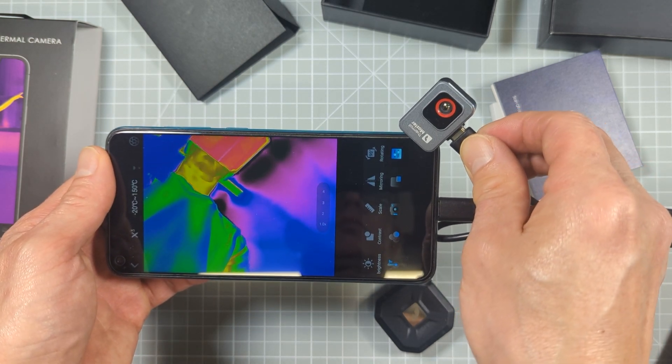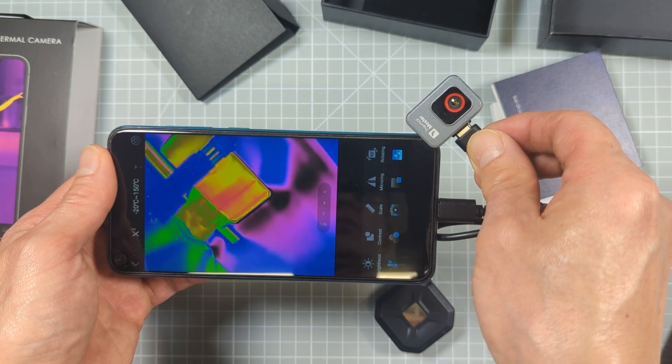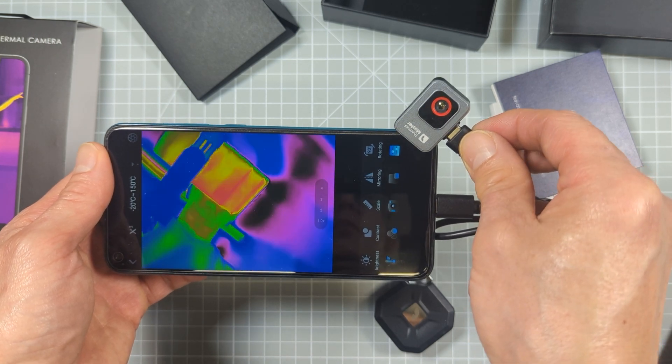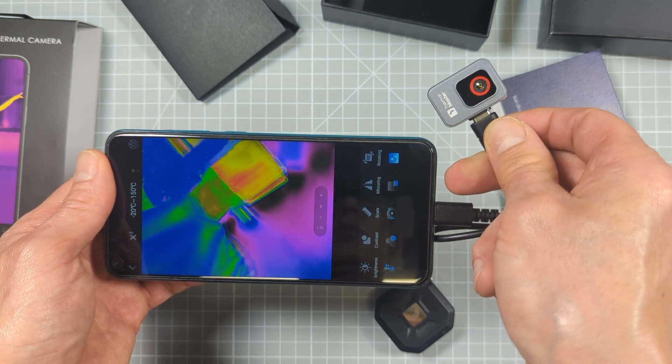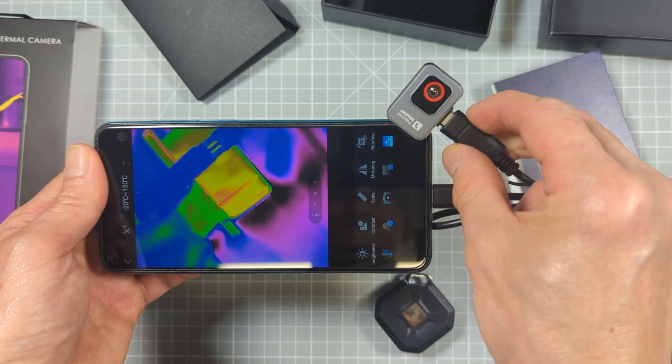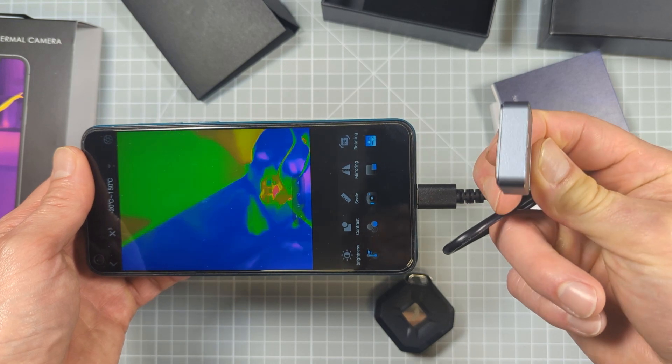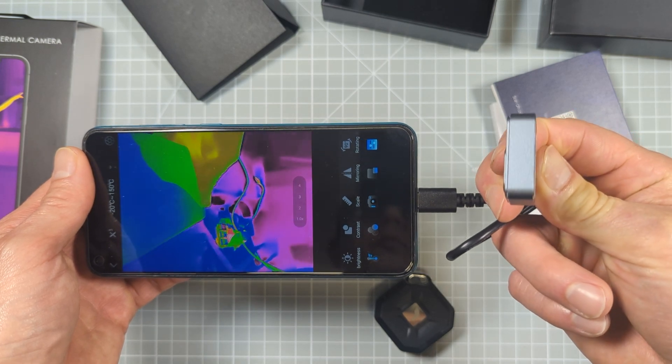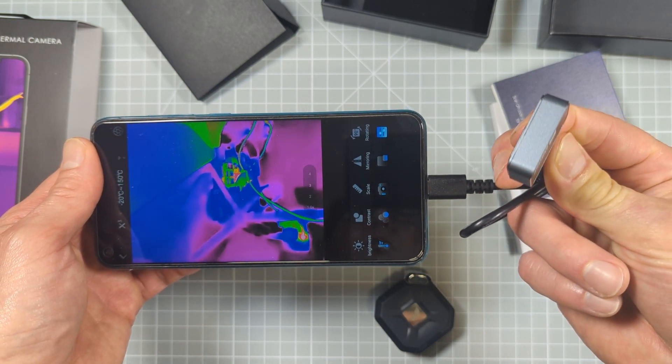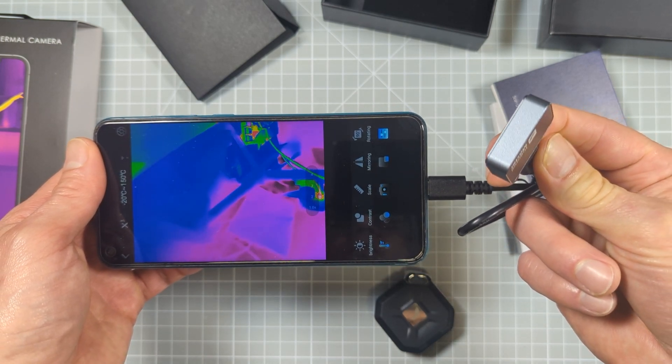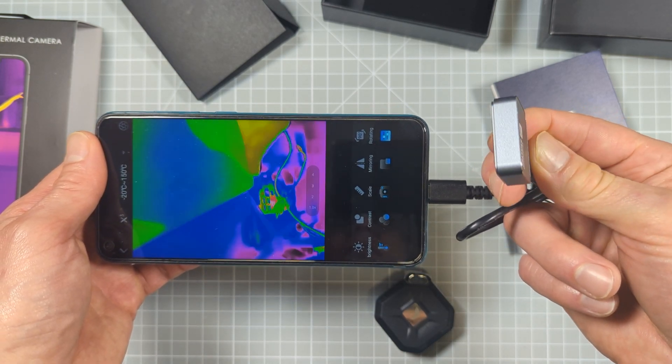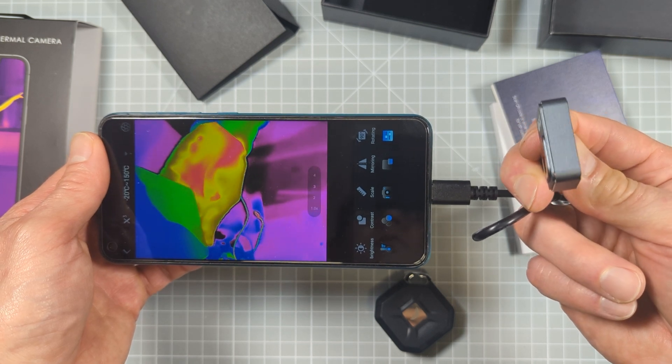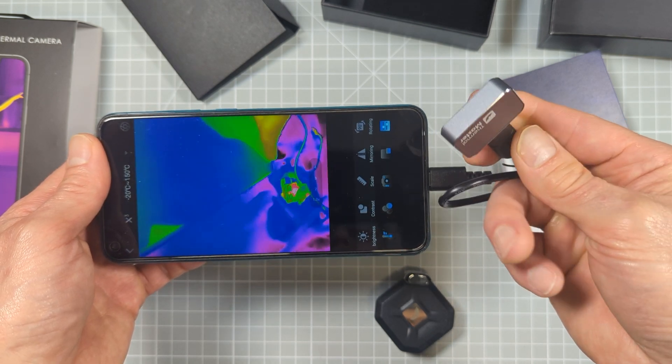At the moment, I don't think Thermal Master have an Apple compatible device, mainly because Apple isn't using USB-C as its output port. But if Apple do move to USB-C, I guess they will soon make one available.